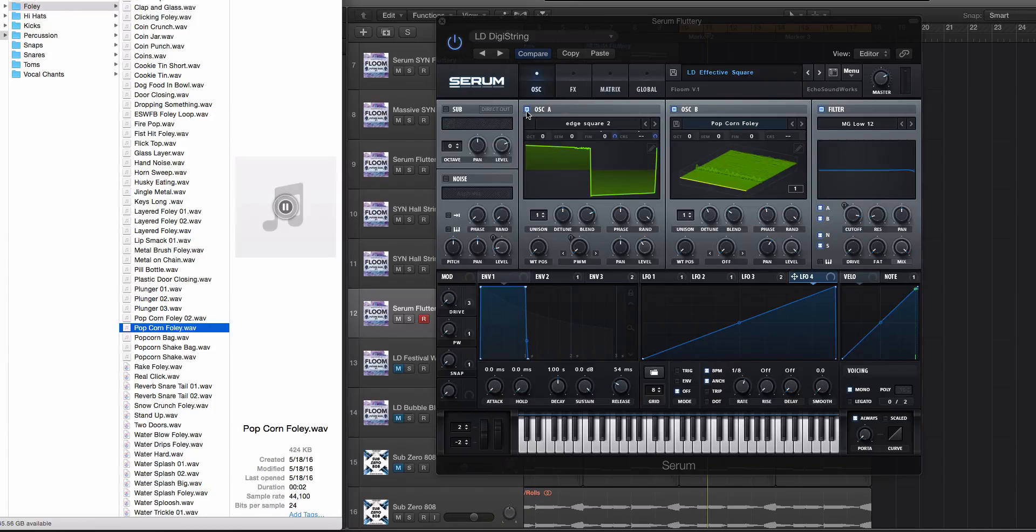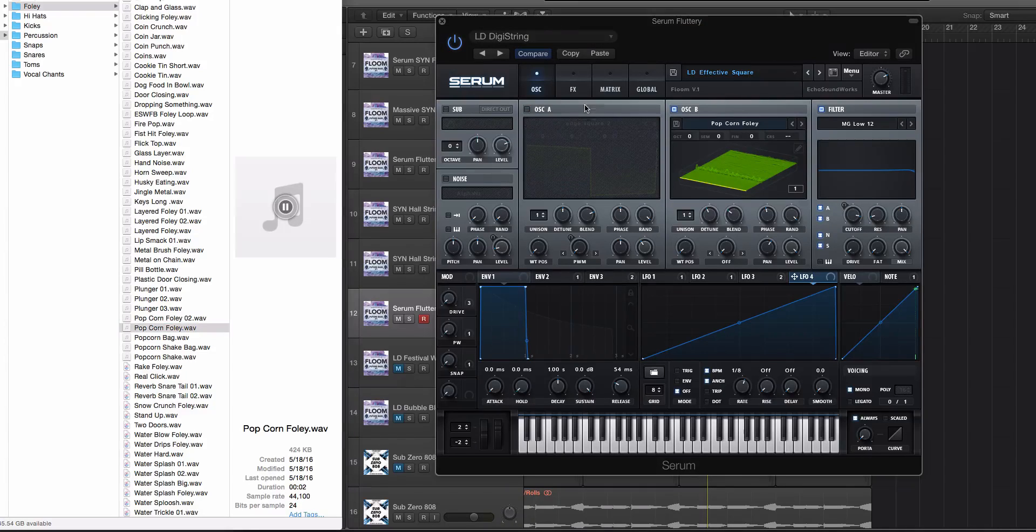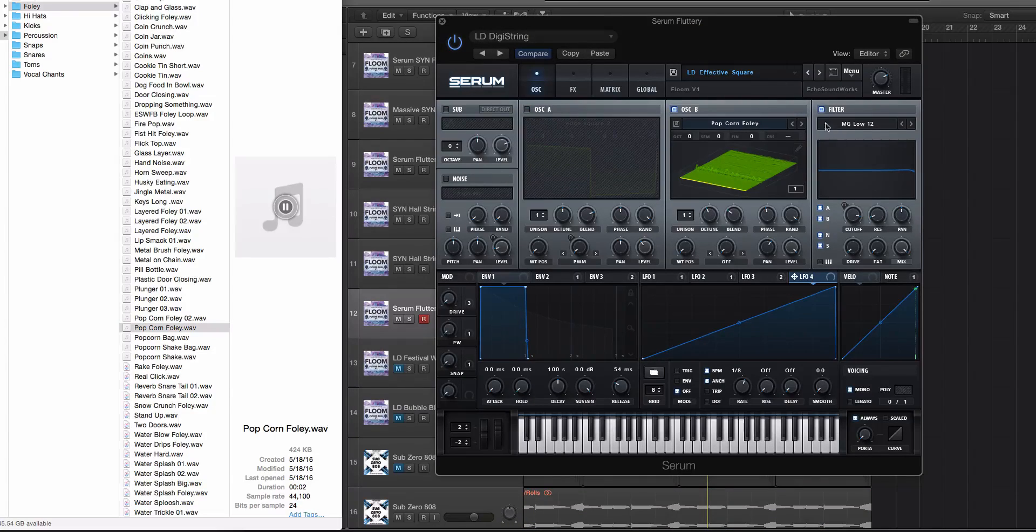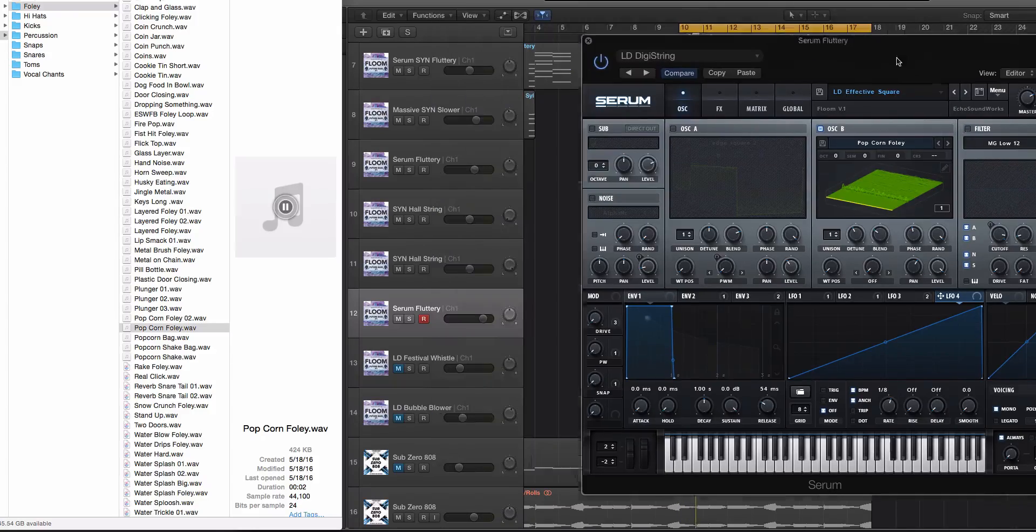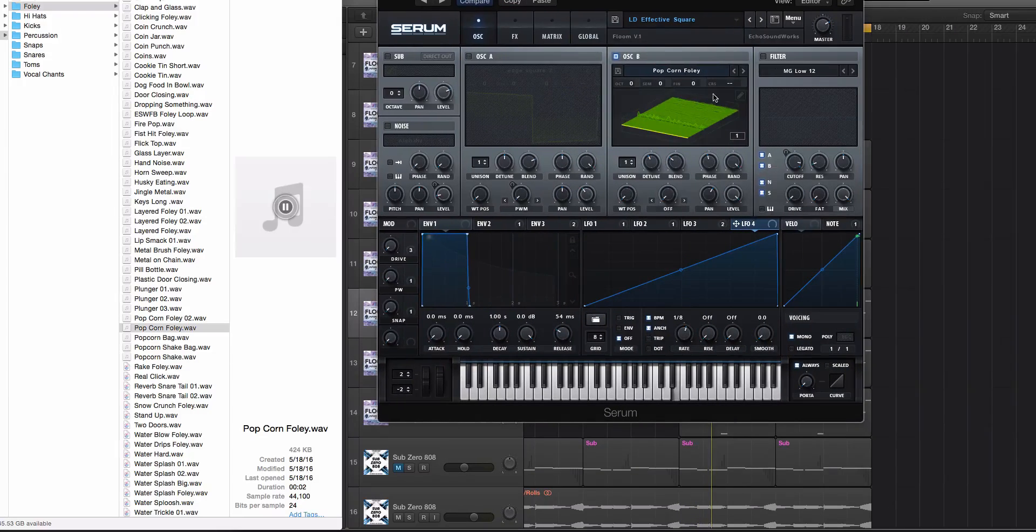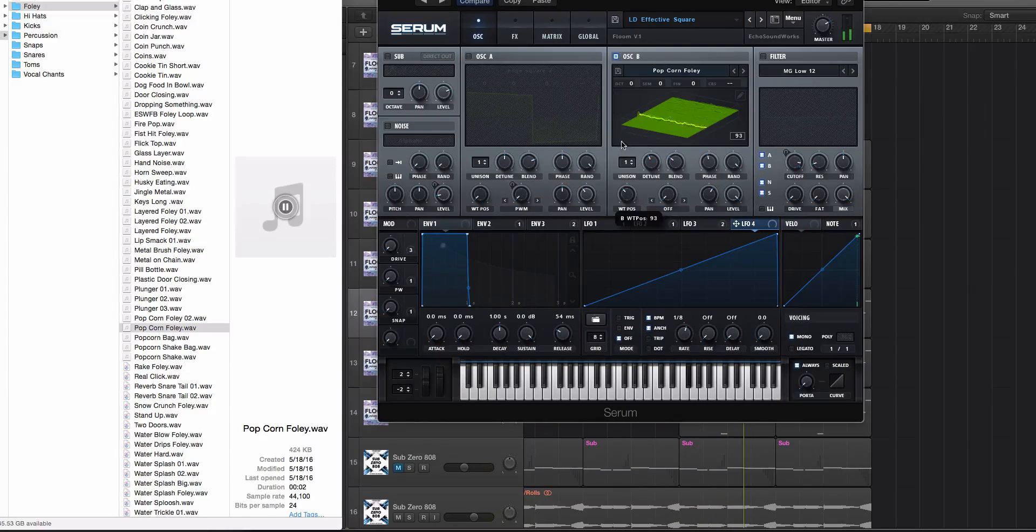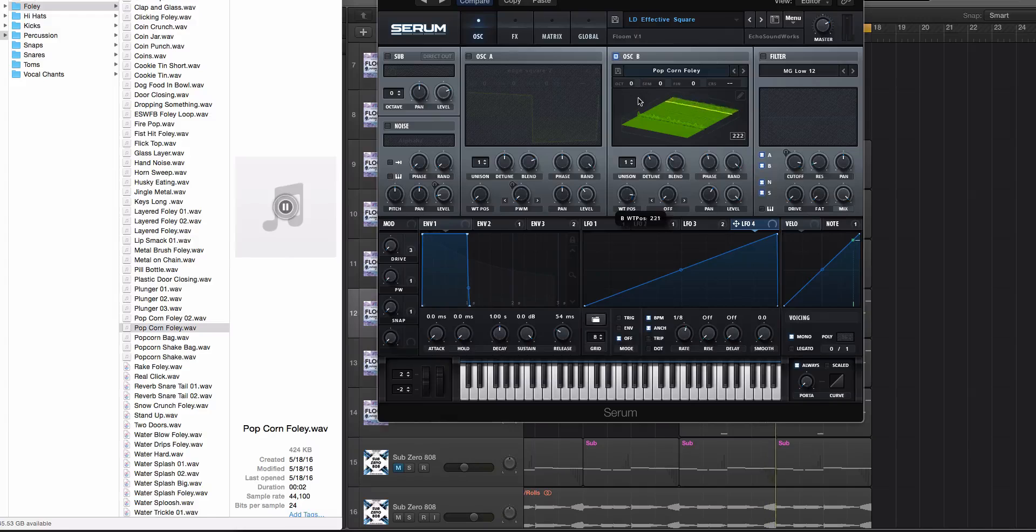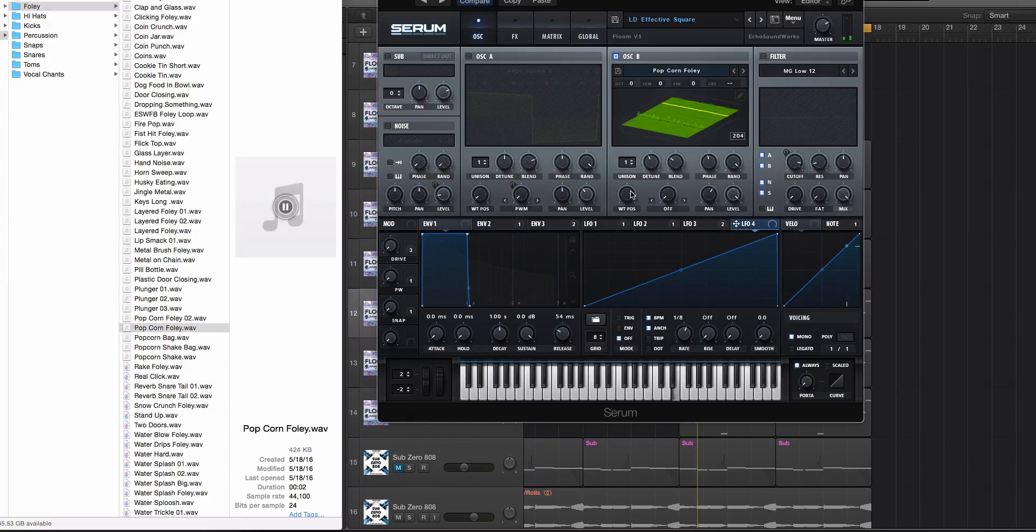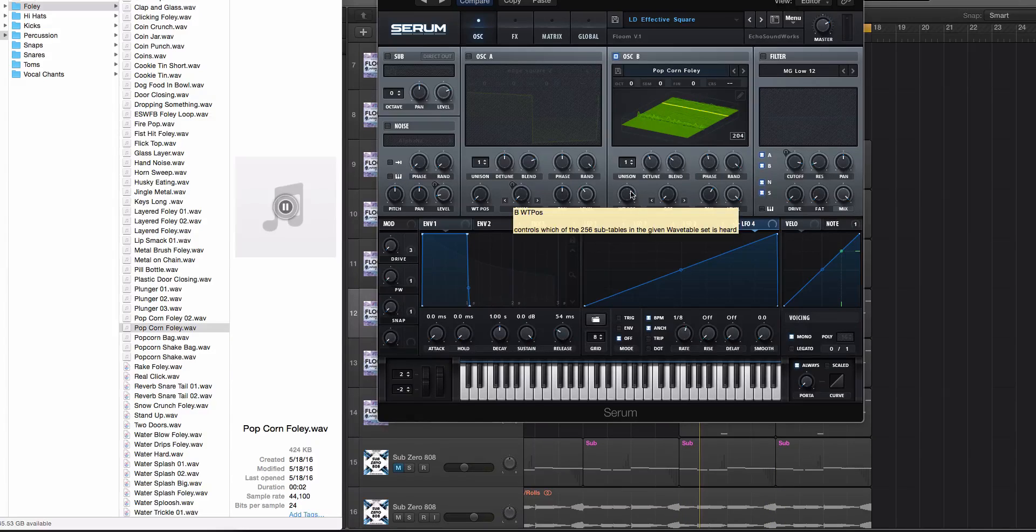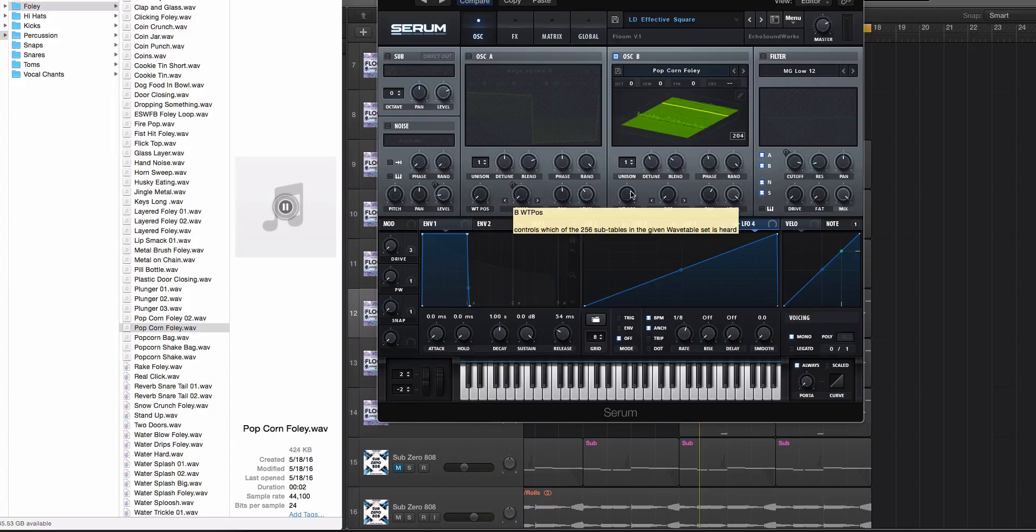Now let's turn off oscillator A and we're gonna solo the sound here and we're gonna turn off the filters. And if I play this and scan through the wavetable.